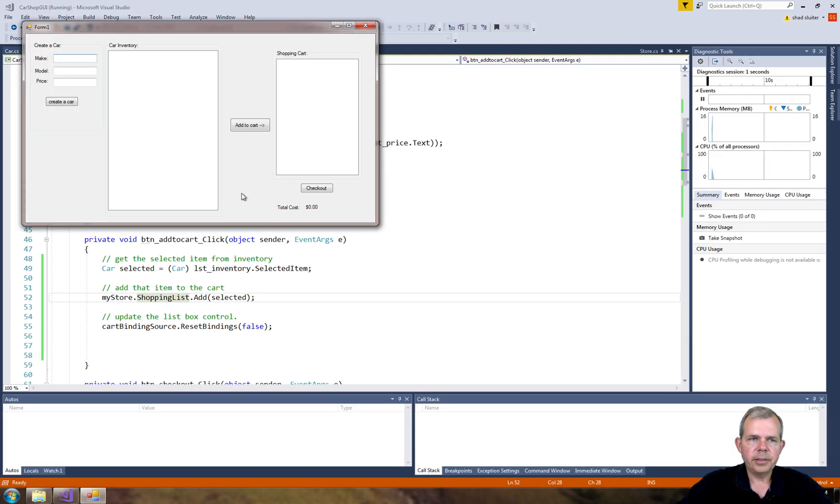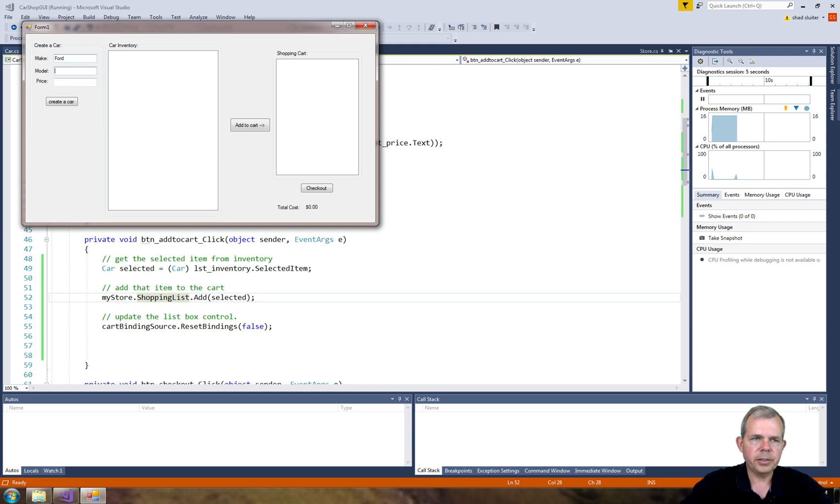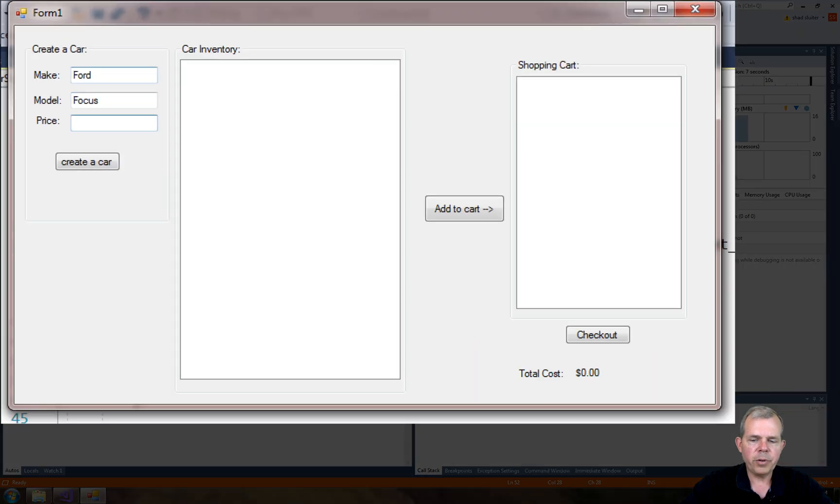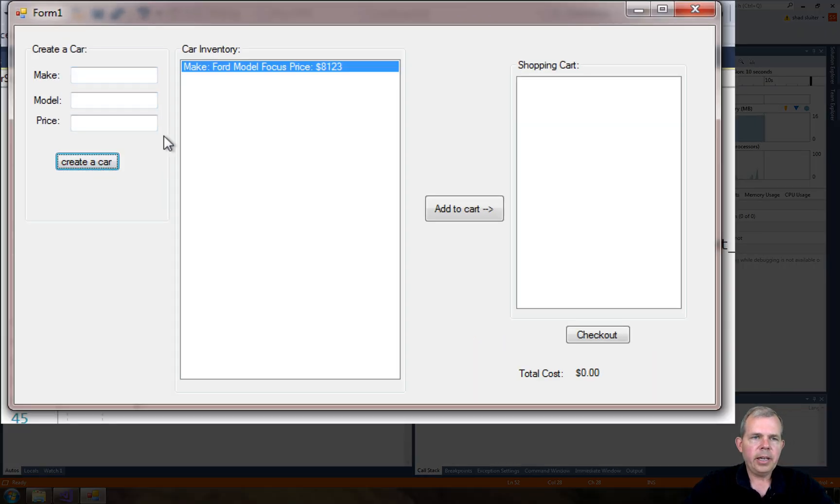And okay. So the first thing is every time I have to create a new car. So let's create our usual Ford Focus, give him a price. And now we have one item in the list. Let's do another one.